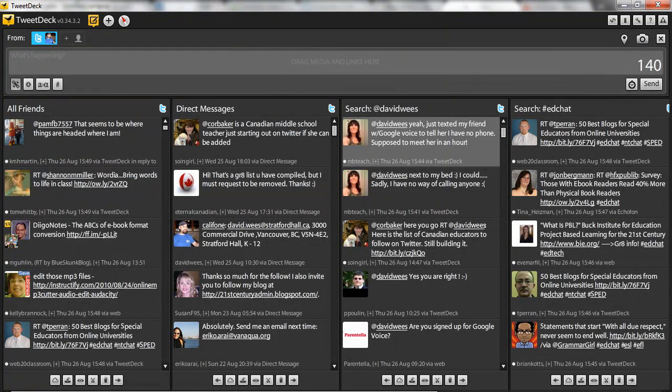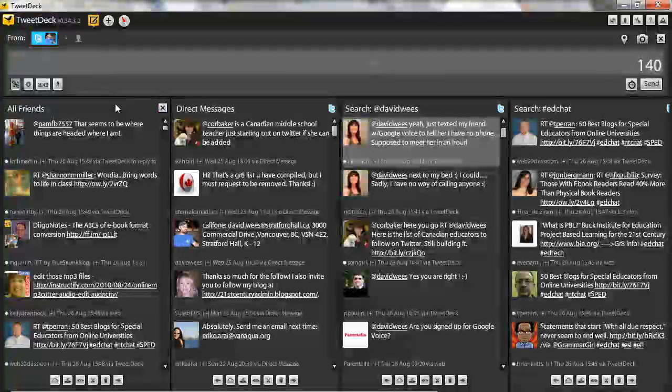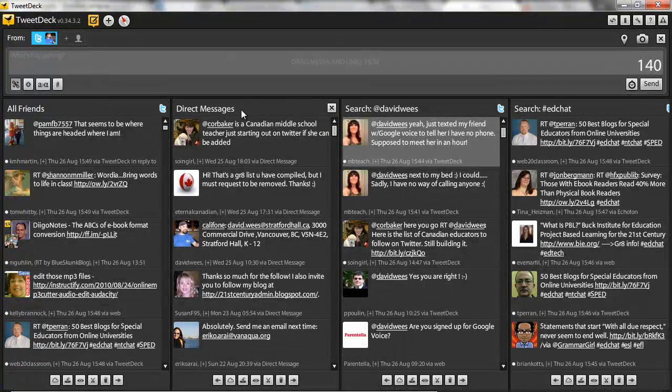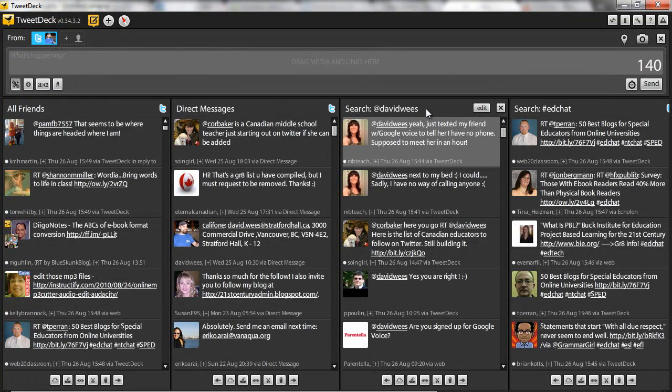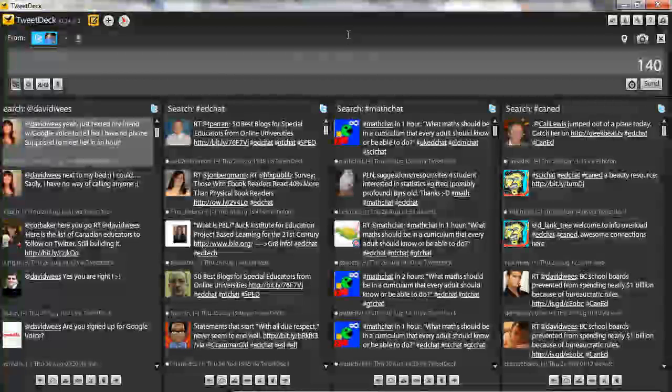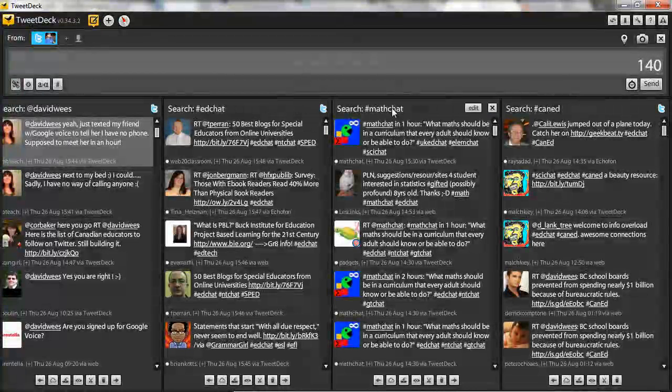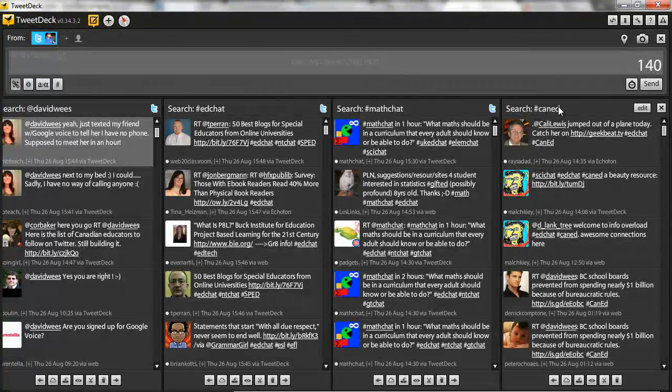The next thing to look at in TweetDeck is the columns that you have. I have all friends, direct messages, a search for my username, and I have three educational searches: EdChat, MathChat, and Canadian EdChat.